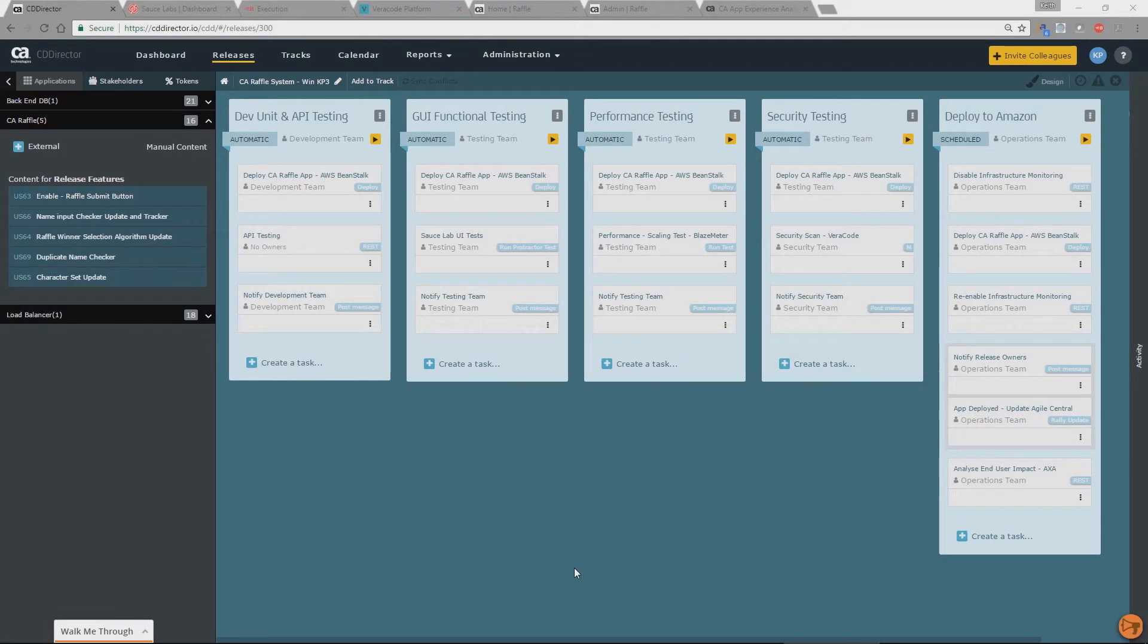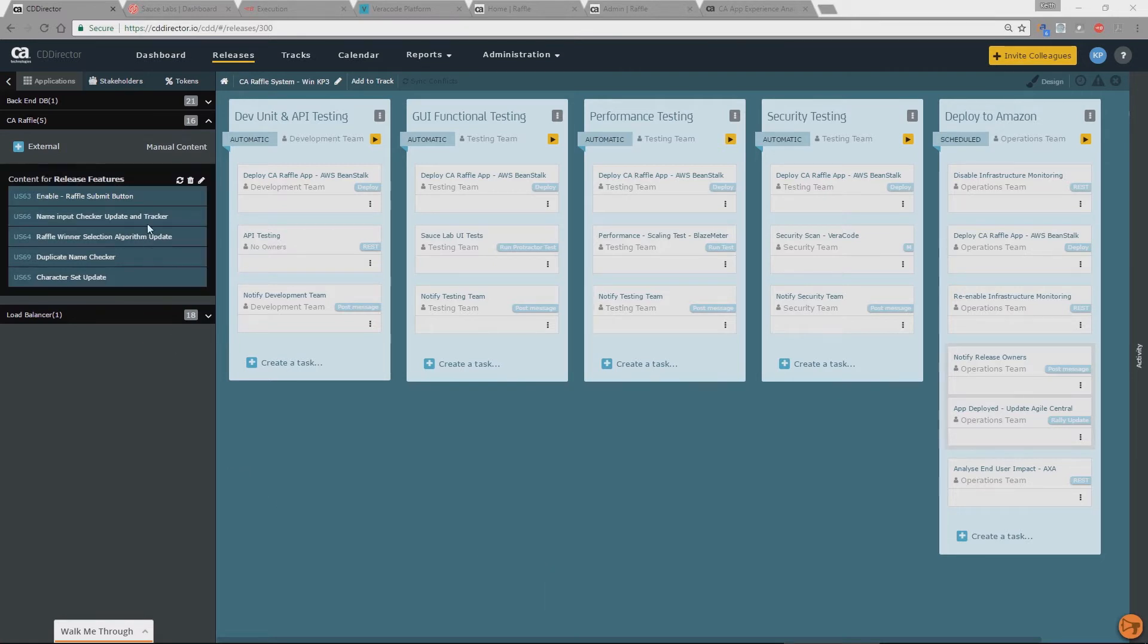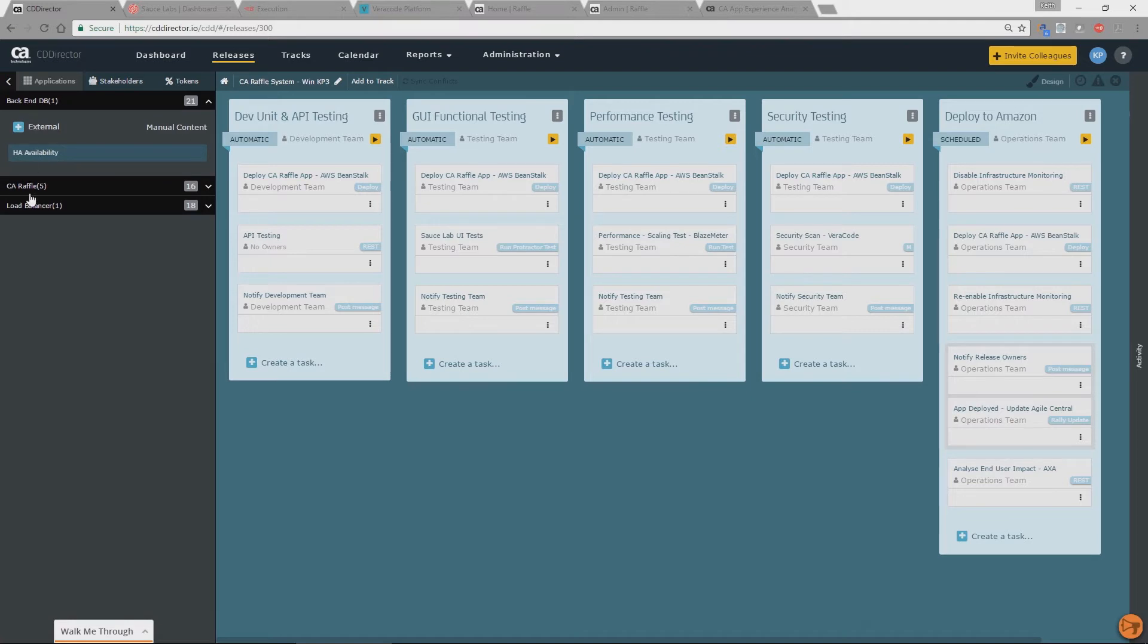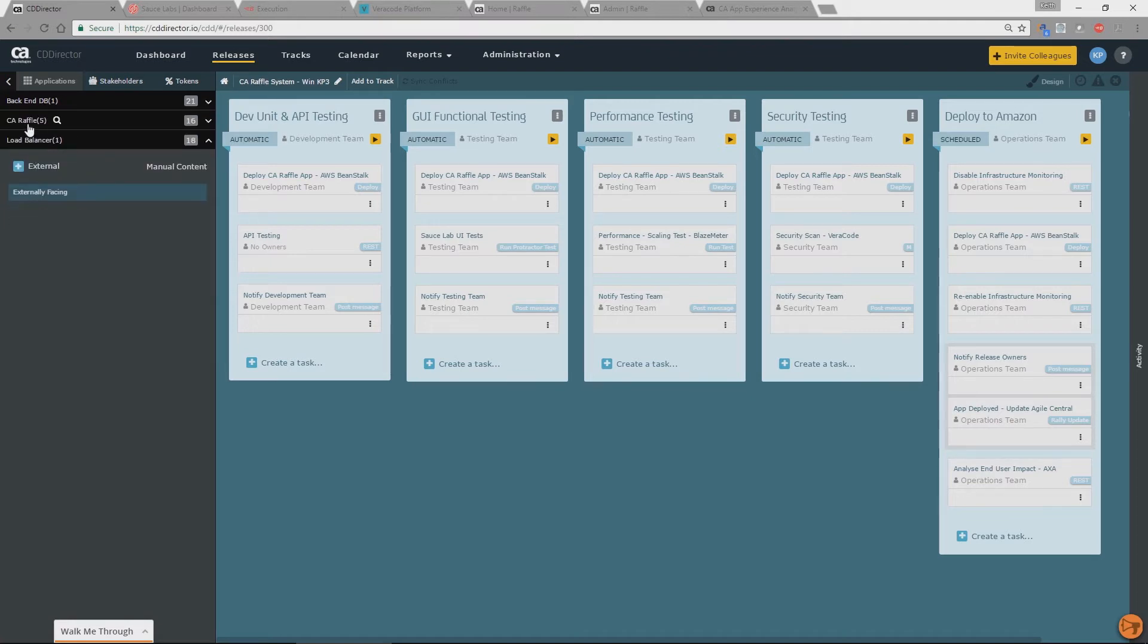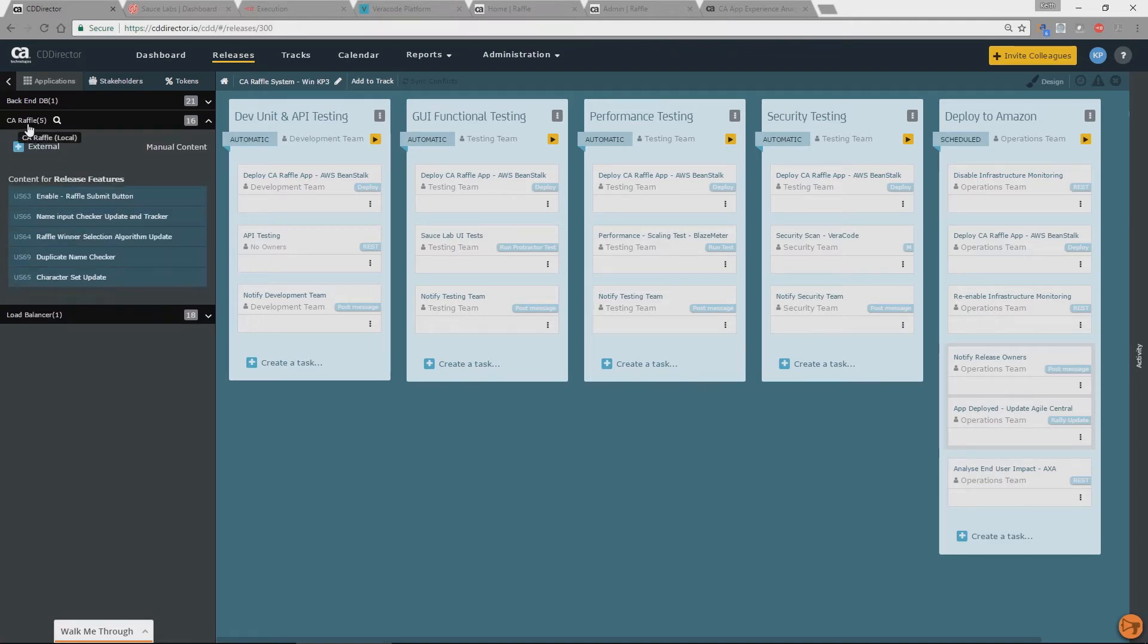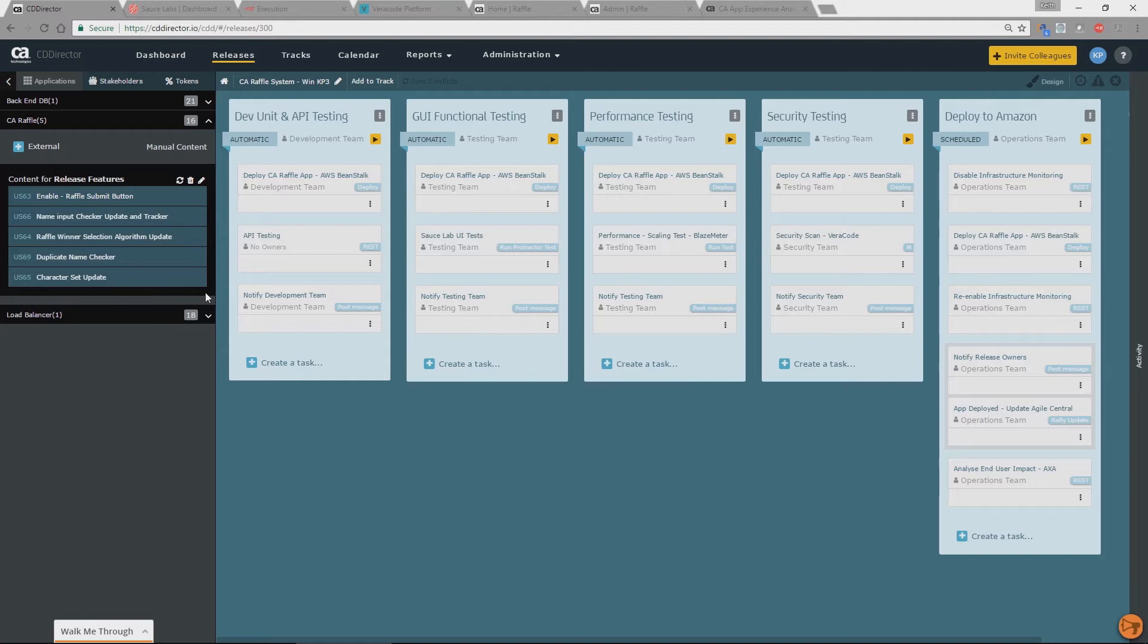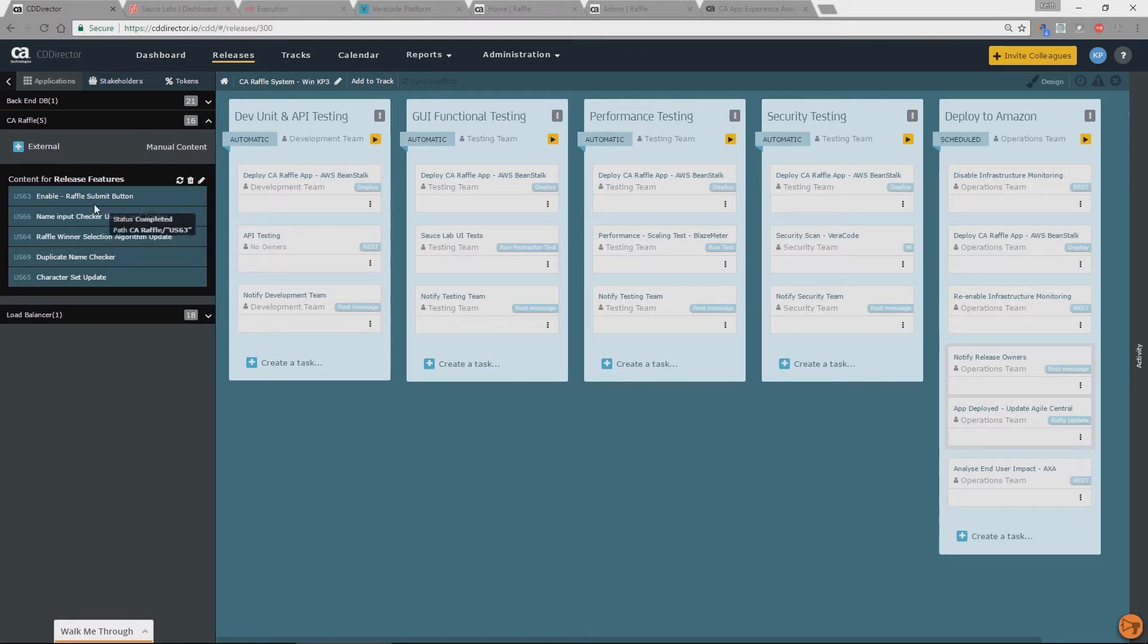So what we're now looking at is a release within CA CDD. And if we break it down to different sections on the left hand side here we've got various things. So these items here are different applications. So within a release we can deploy multiple applications at the same time. And this content here is actually coming from Agile Central. So the product is linked. So as a release manager here I can see all the tasks required to do my release as well as how they're linked to stories in our Agile Central product. And you can see there we've got our raffle submit button 63 is the top of this list.